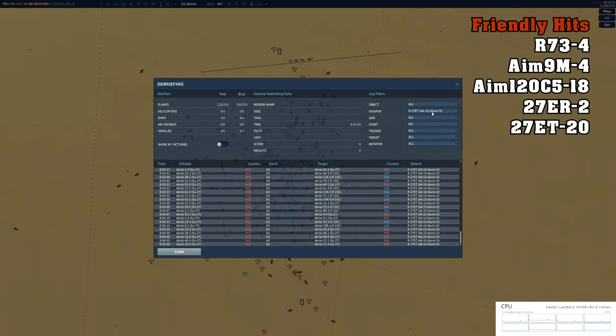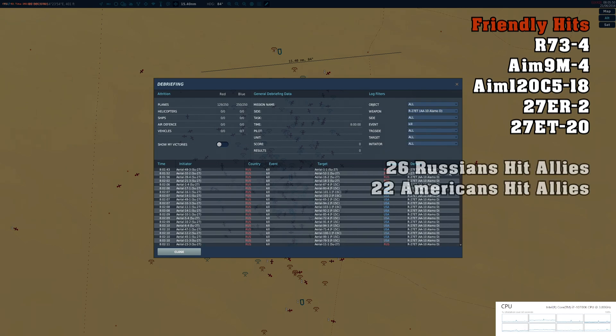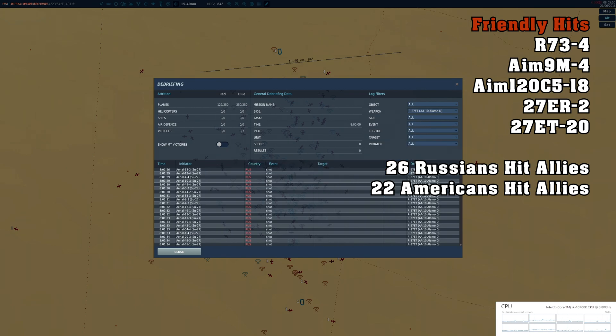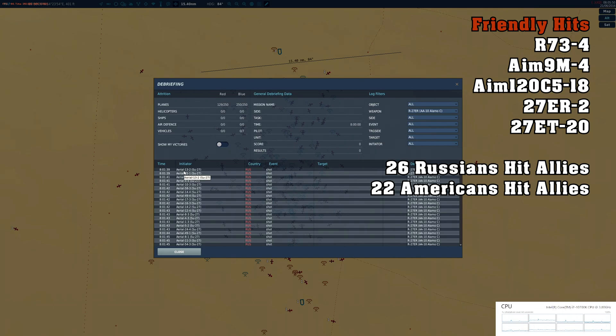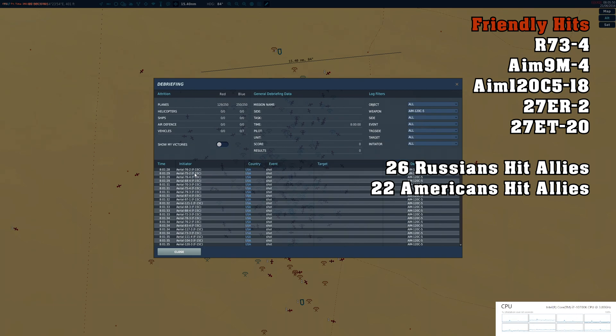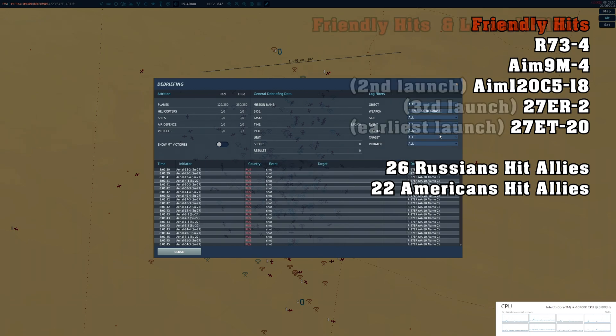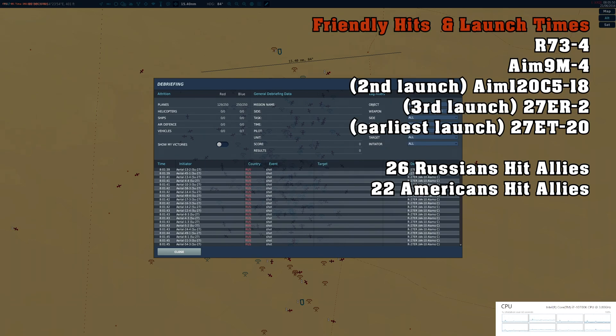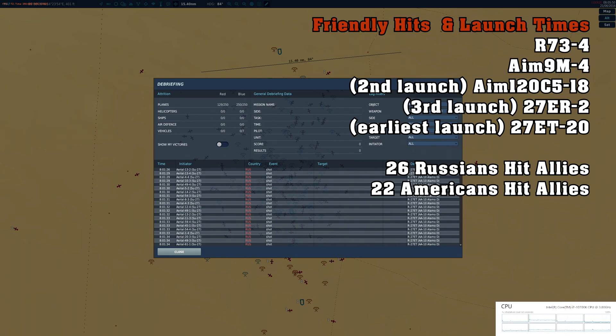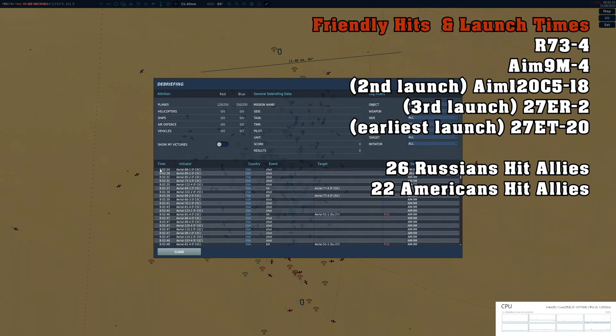ET had the most friendly kills followed by the 120. But overall, let's take a look at the launch times as well. So the first launch of the ET was at 801:26, and the first ER was 801:39, so the ETs got launched earlier. 120 got launched kind of in the middle, 801:28. And the ETs 801, so there's a 10-second difference between the 120 launch and the ET. ET was the first launch, followed by the 120, followed by the ER.